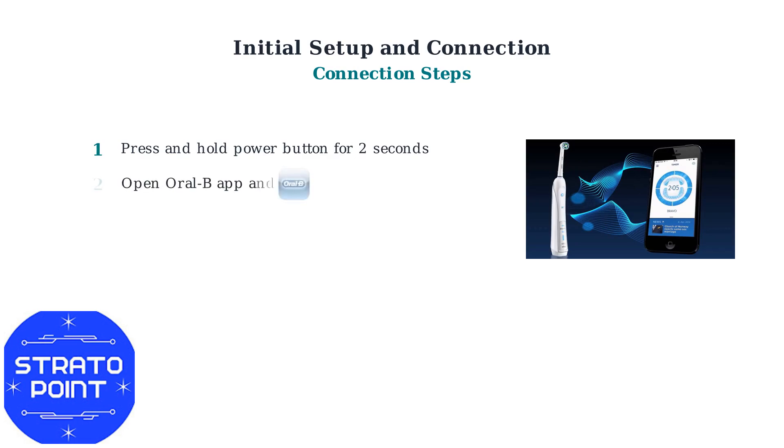Step 2: Open the Oral-B app on your smartphone and create a new account if you don't already have one.